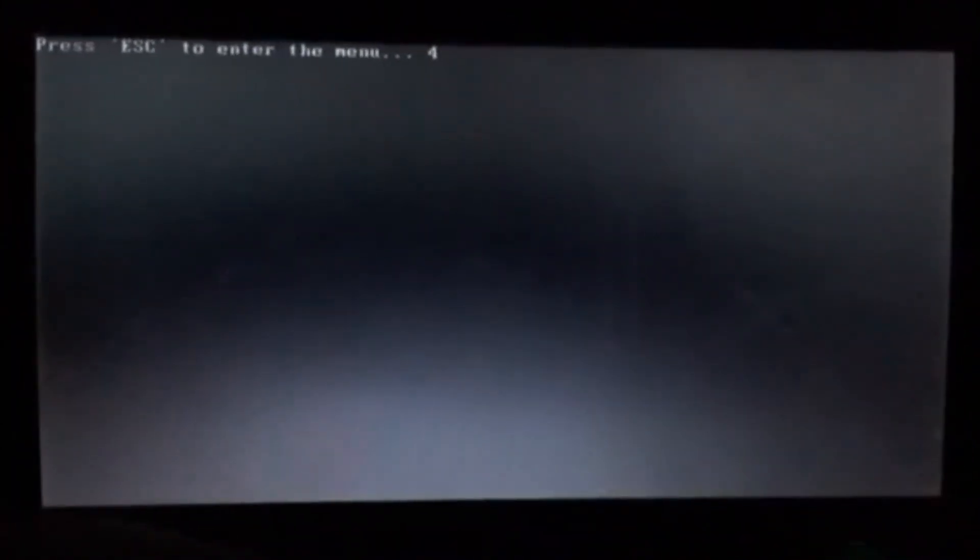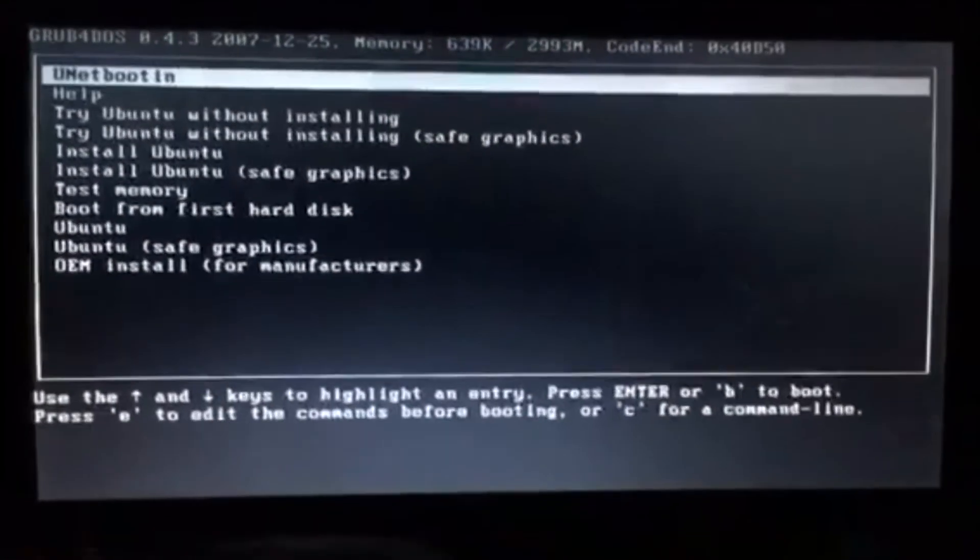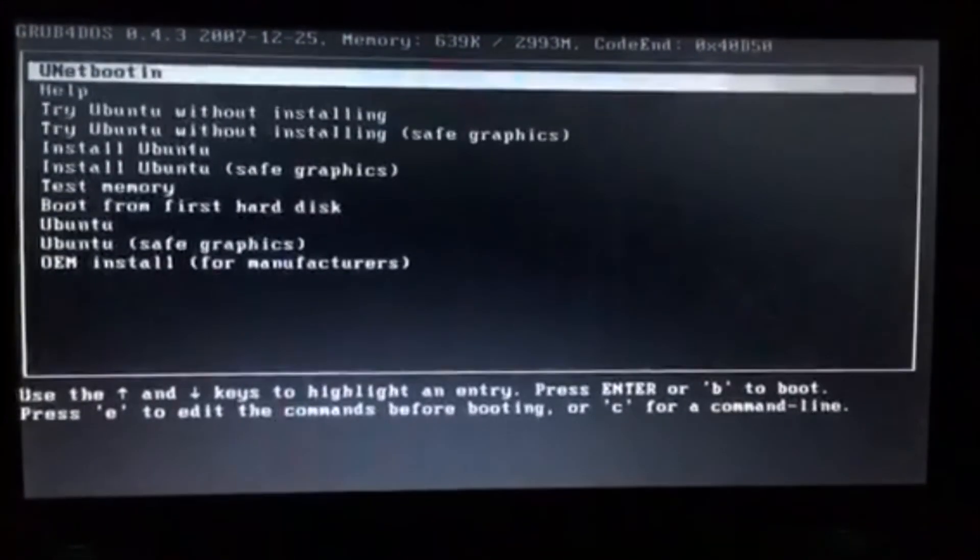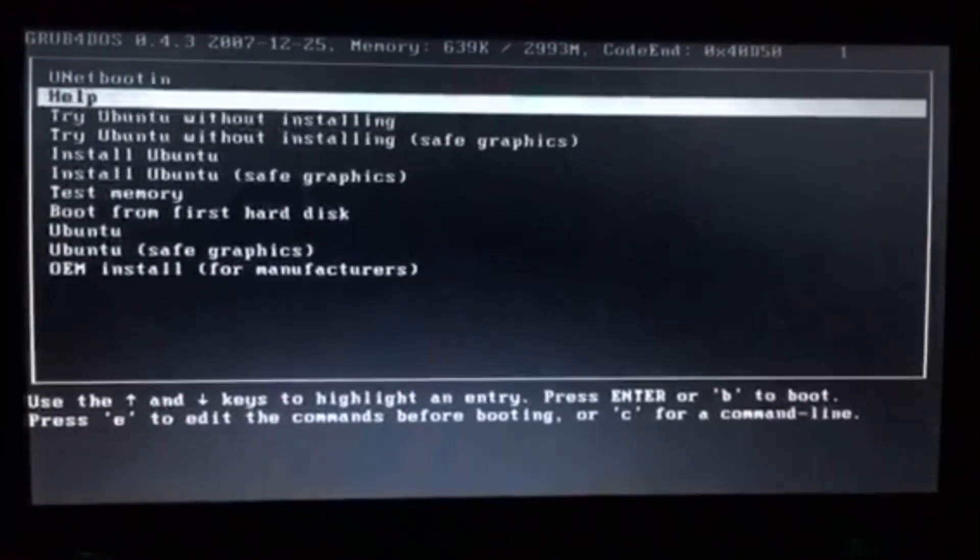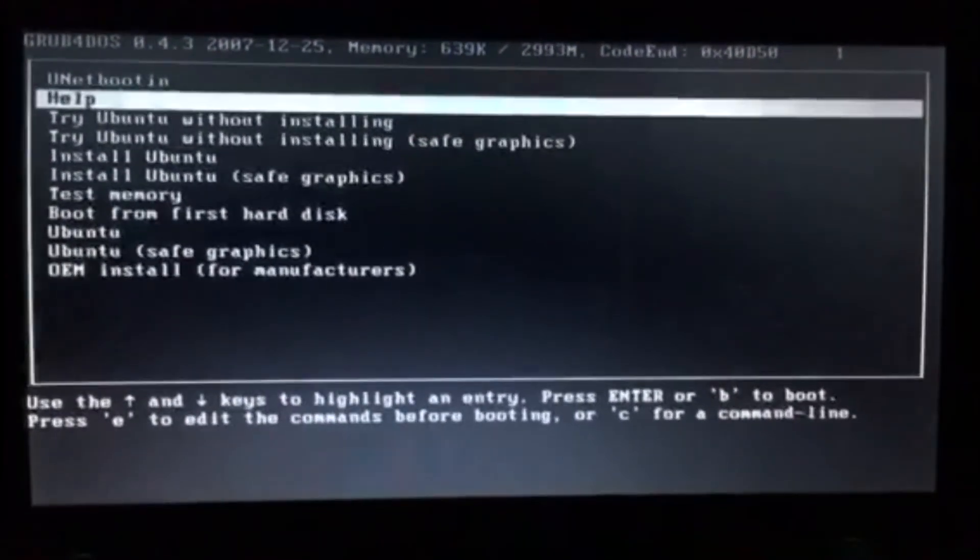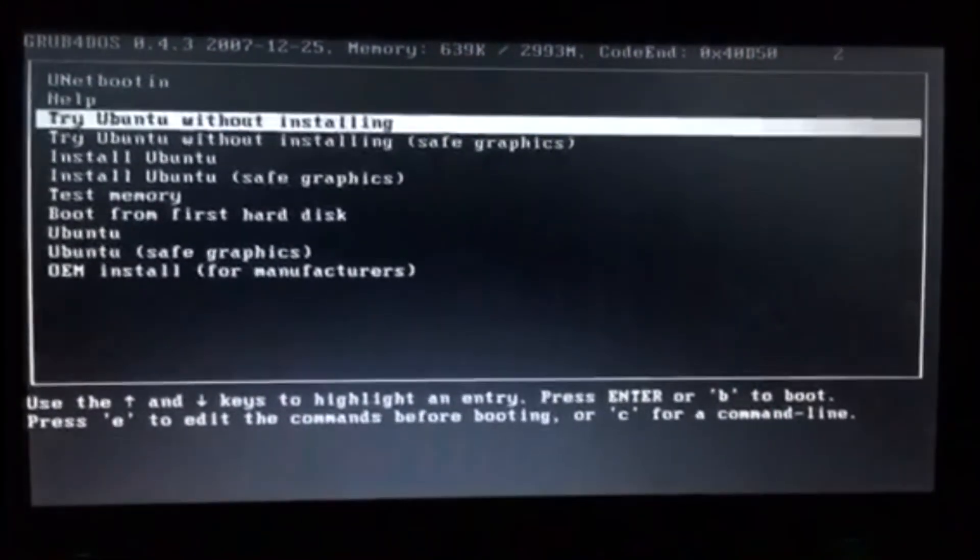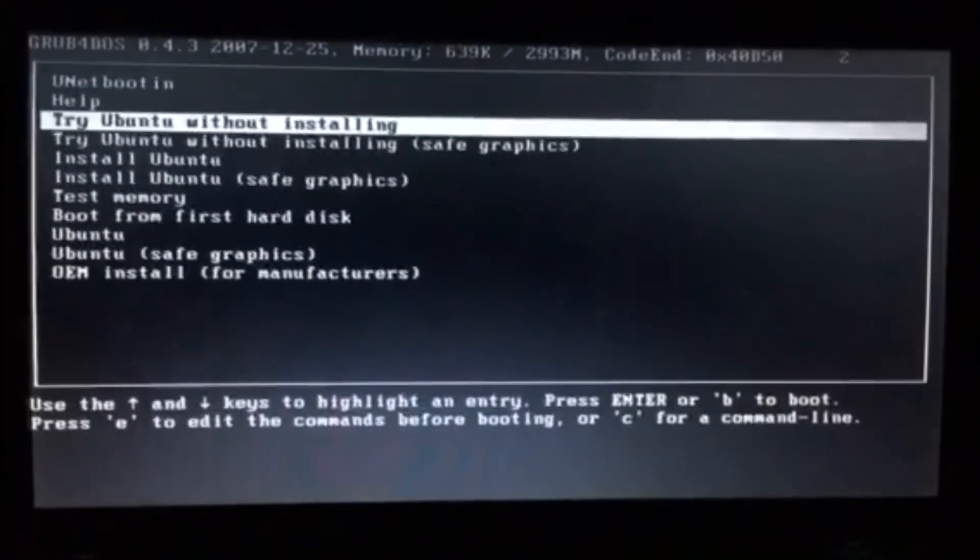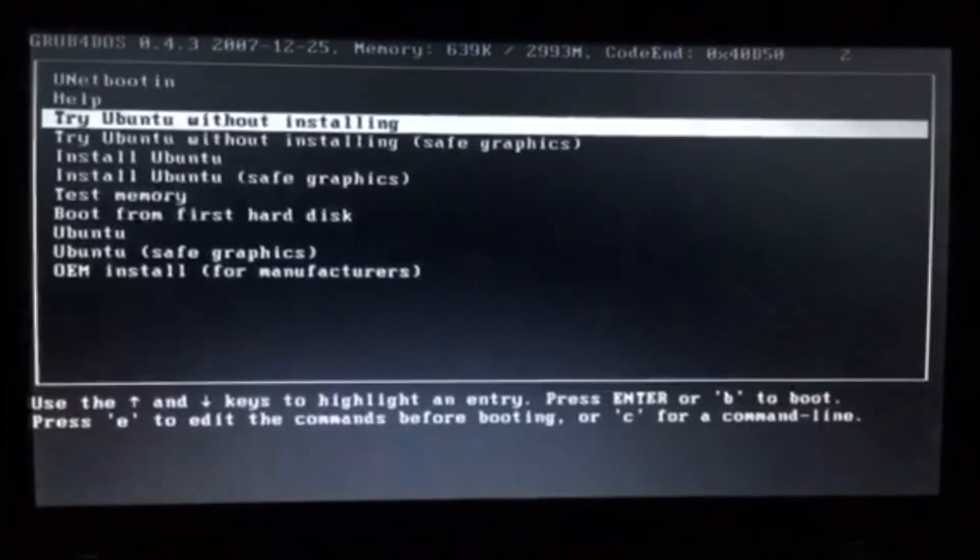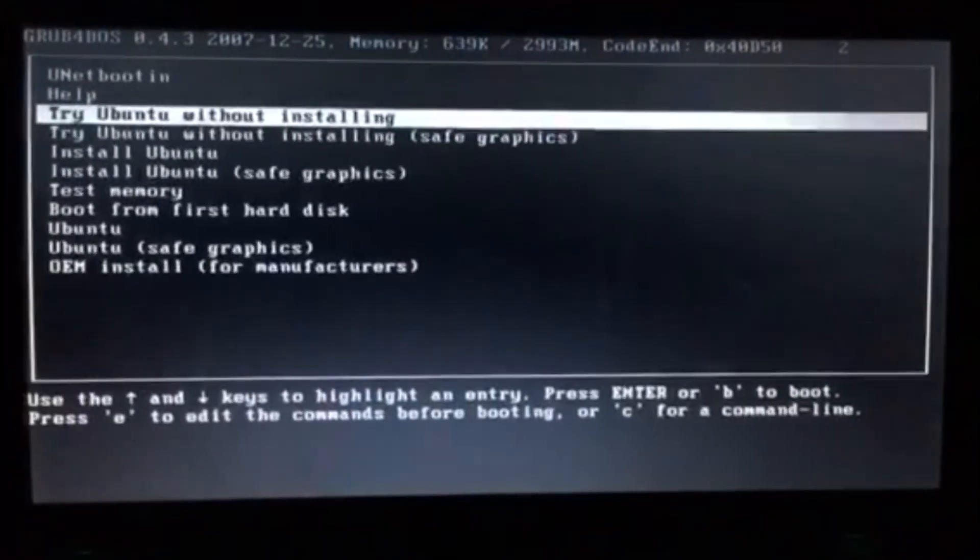Press escape. Try Ubuntu without installing.